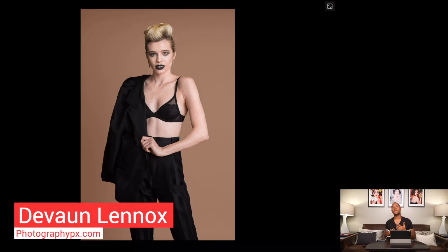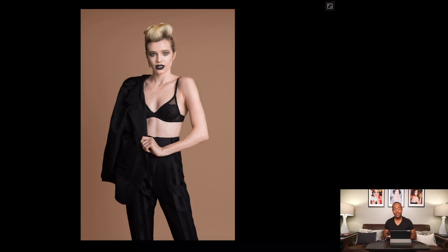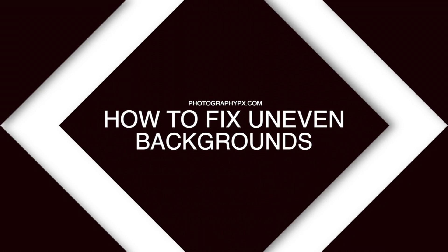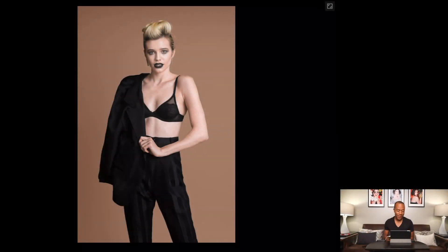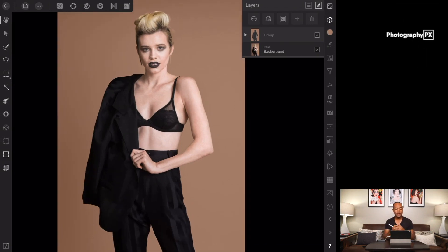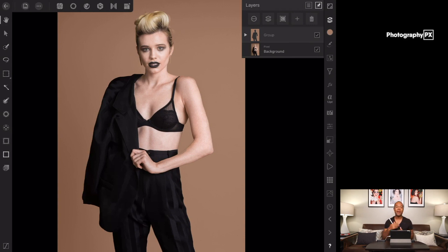Hello my friends, Devon Lennox, Photopx here. In today's video, I'm going to show you guys, in one simple tool, how to even out uneven backdrops in Affinity Photo. So here we are in Affinity Photo — photo's loaded up and we're going to get started. I am using iPad Pro, the 2018 model, 10-inch version. If you'd like best practices on how to import photos for the best resolution, we have a video on that.